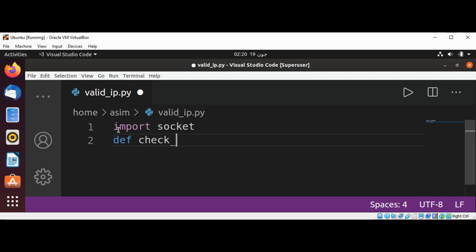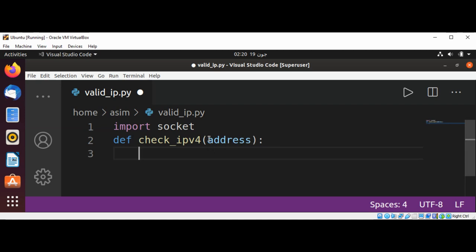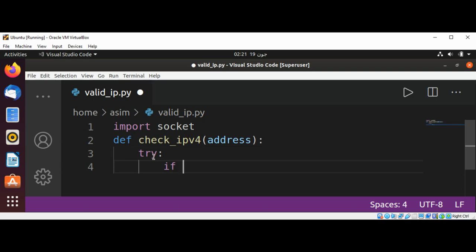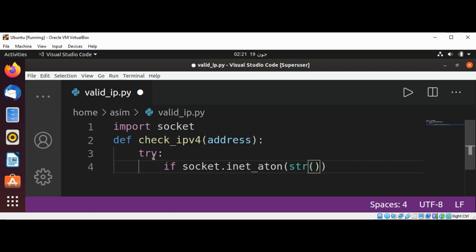The function check_IP4_address takes a parameter called address — this is the address we want to check if it is a valid IPv4 address. I'm going to use a try statement and use socket.inet_aton(), converting the address to a string.